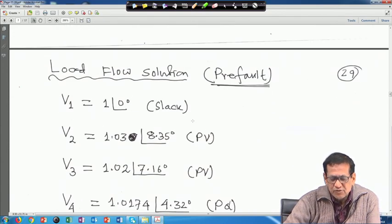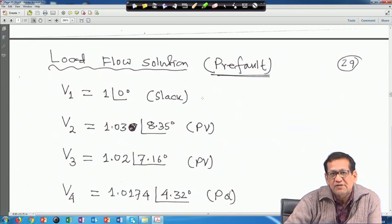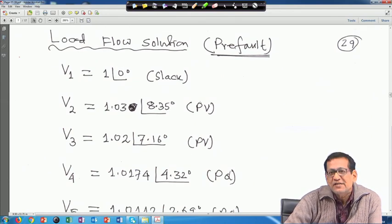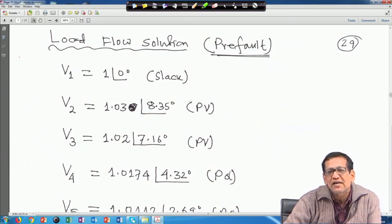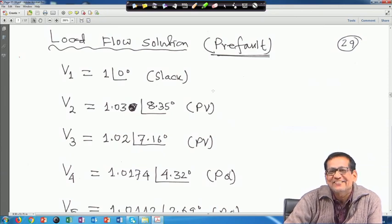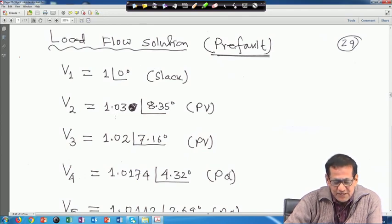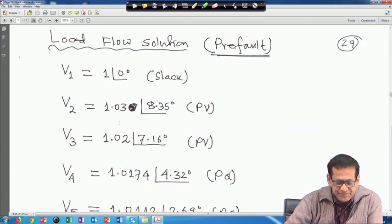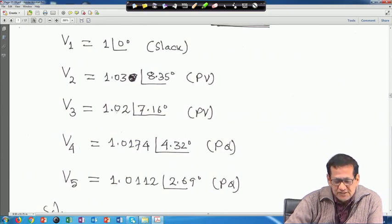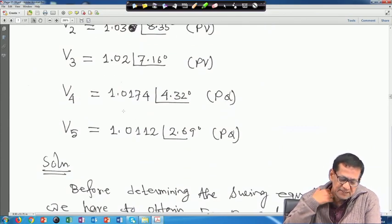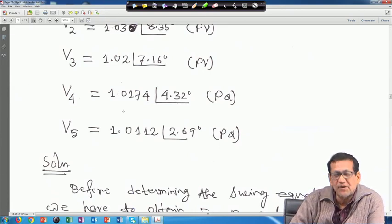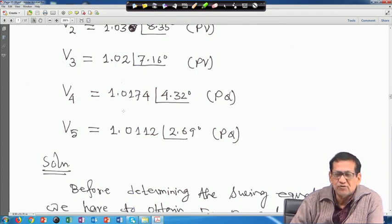These are the load flow solutions for the pre-fault condition. You run the load flow and get these values — for assignment or exam purposes this solution will be provided. V1 = 1∠0° (slack bus), V2 = 1.03∠8.35° (PV bus — voltage magnitude specified), V3 = 1.02∠7.17° pu (PV bus), V4 = 1.0174∠4.324° and V5 = 1.012∠2.69° (PQ buses). These are the load flow solutions.